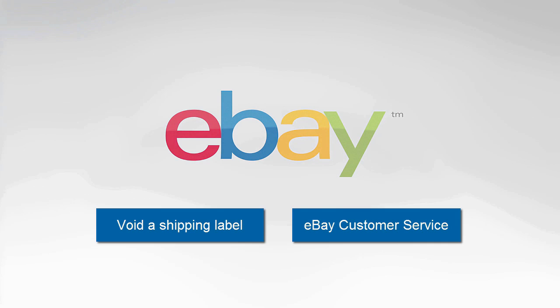We hope this was helpful. If you'd like to void a shipping label now, click the Void a Shipping Label button on the left. If you'd like to learn more about shipping or to contact us, please visit our customer service pages.